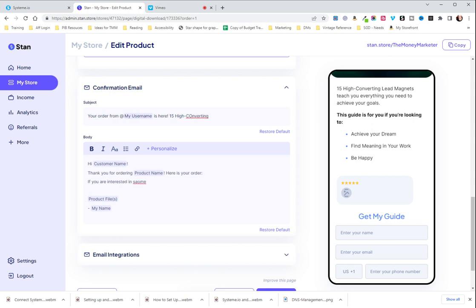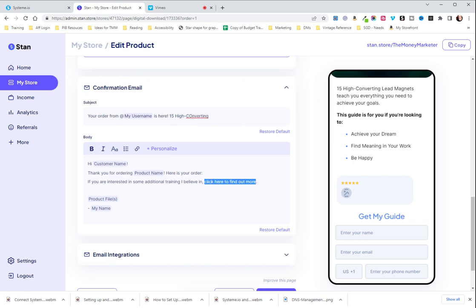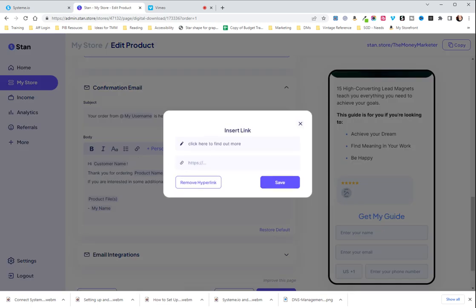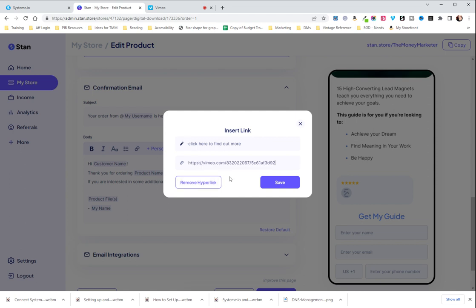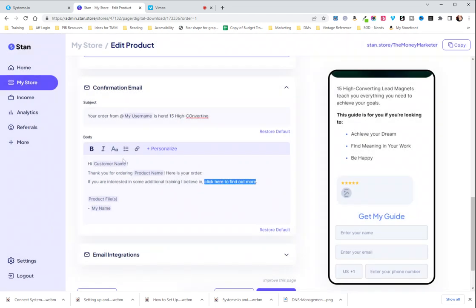So here you would say thank you for ordering your digital product name. If you are interested in some additional training I believe in, click here to find out more. This is an example and it's very vague so please don't take this as exactly how you should word anything. And then you are going to put in your URL.